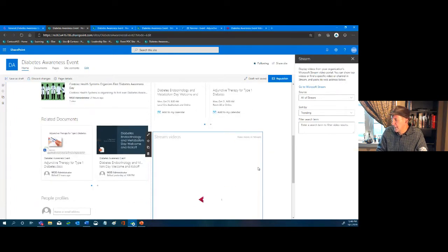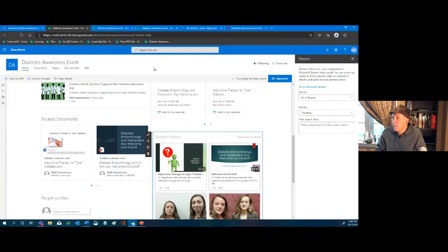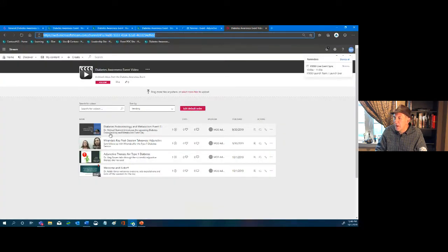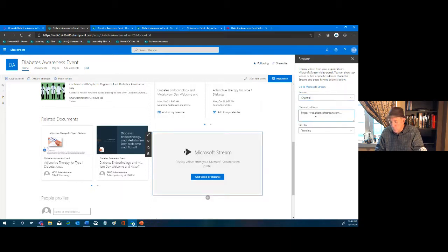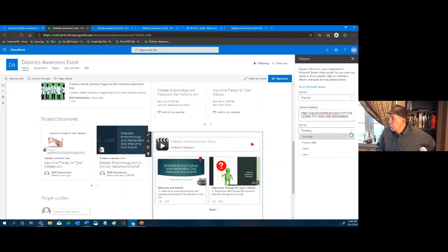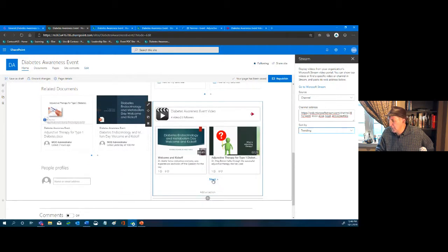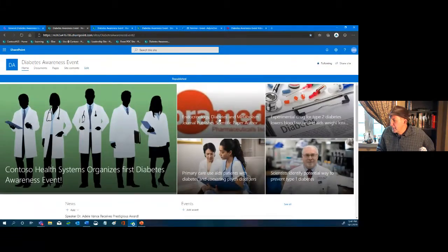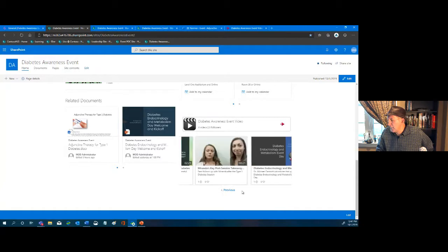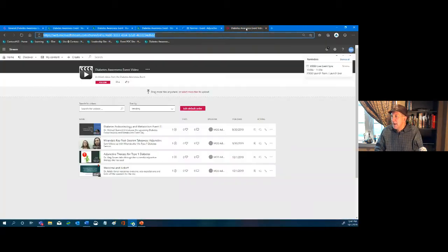When I click Stream, it grabs all of Stream by default, but we only want the published videos channel. I copy the channel link, select Channel from the dropdown, paste it in, leave sorting on Trending, and notice it gives a scrollable view showing the most recent. We click Republish and now people can see those videos and click on them directly from the home page.